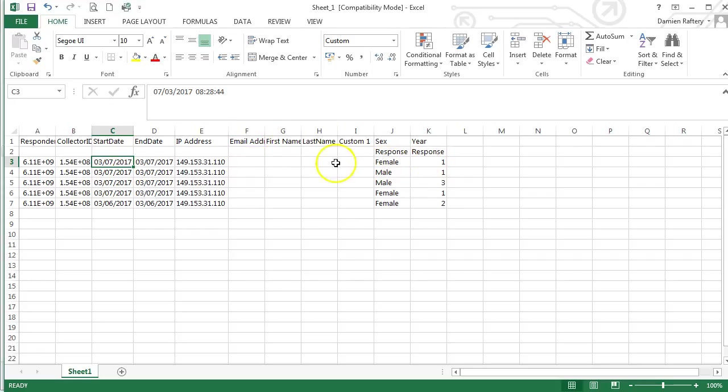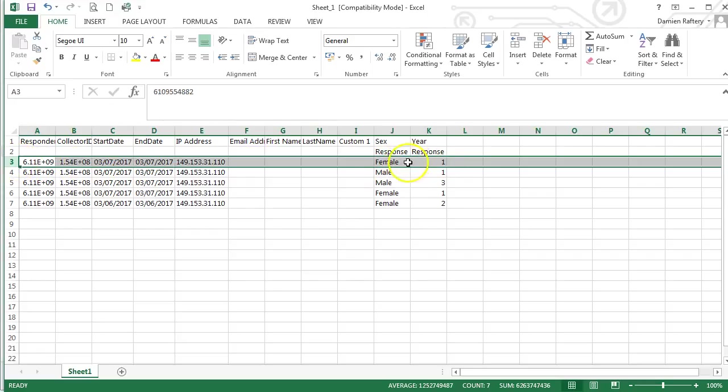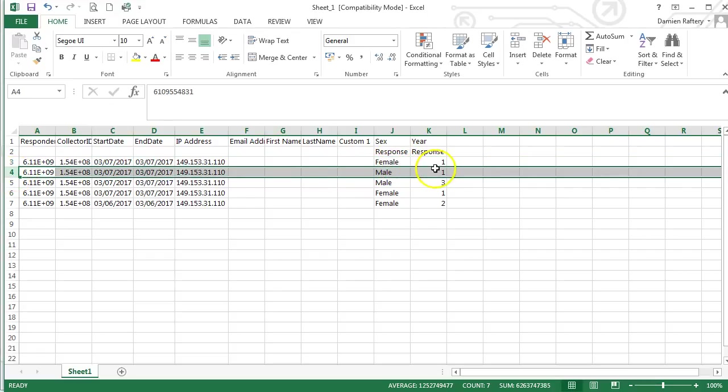You can see that there is one row per respondent. The first respondent was female in year one, the second respondent male in year one.